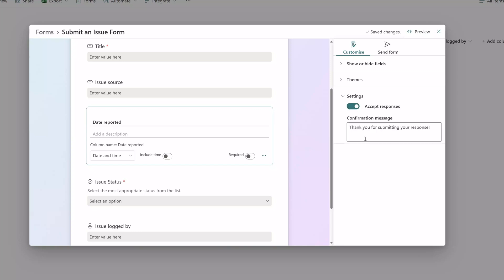You'll also notice that you can change the confirmation message when the form is open and if you toggle the accept responses field off you can even customize the message to recipients which defaults to we're not accepting responses at this time.